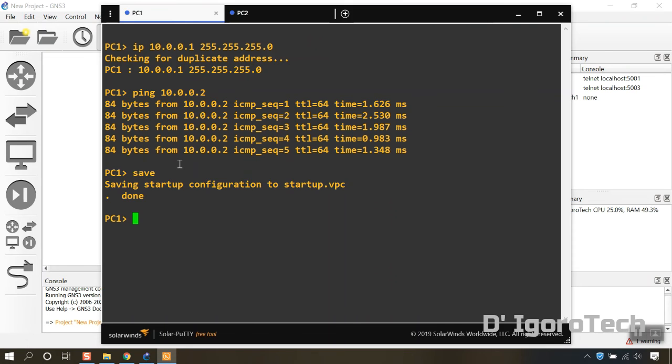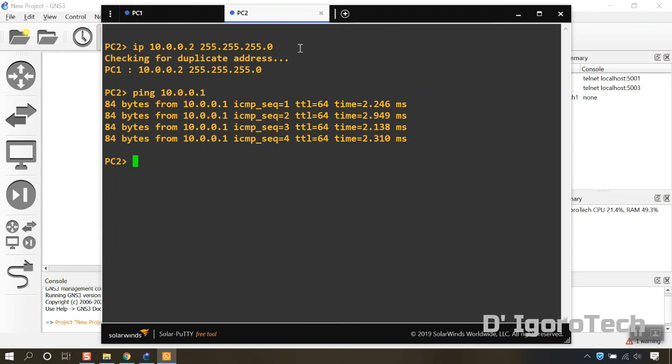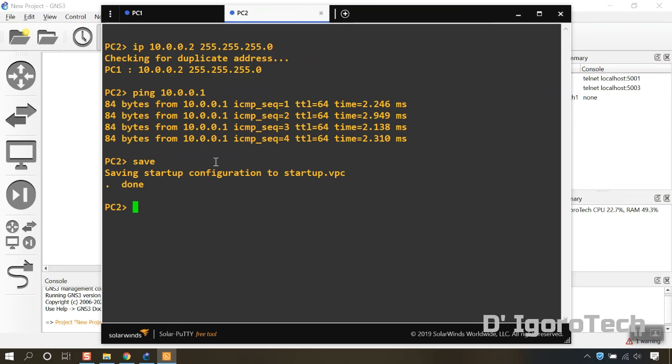Lastly, we have to save the configuration. GNS3 won't automatically save the configuration unlike packet tracer.